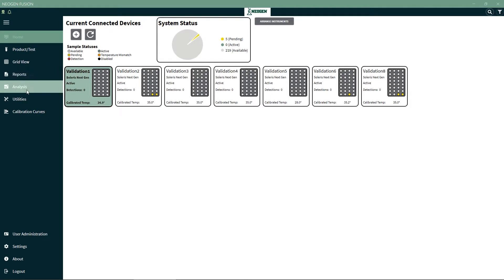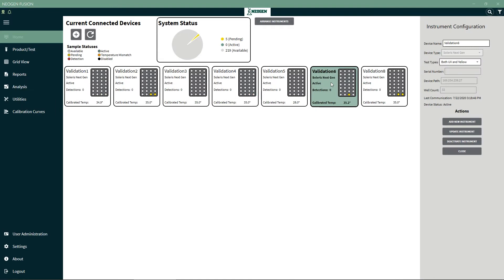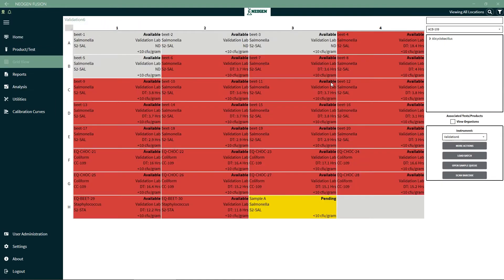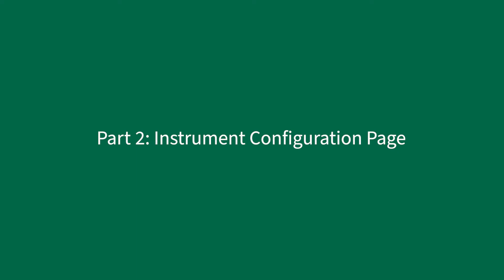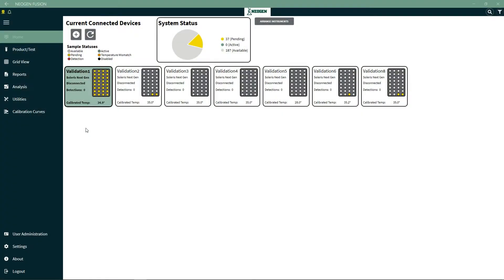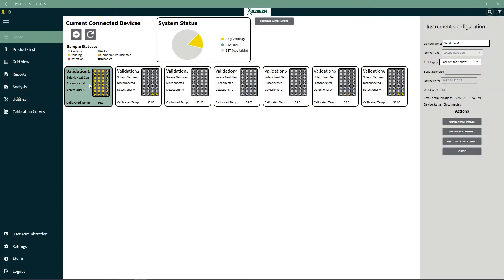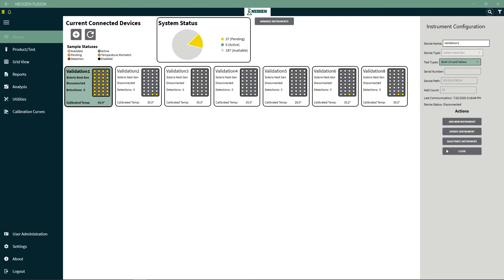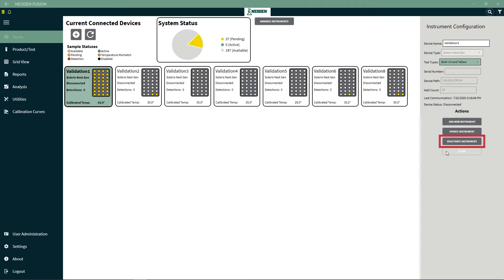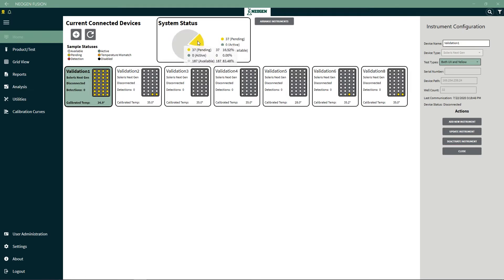To configure an instrument, click the instrument to view its settings. You can open the menu to see the types of tests available and instrument configuration options. Add instrument is used to put a new instrument into Fusion. Update instrument is used to save any changes like changing the device name. Deactivate instrument will remove the instrument from Fusion. Use Close to exit the menu once you've finished.